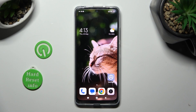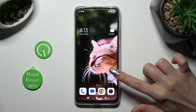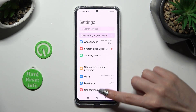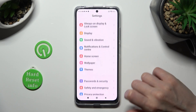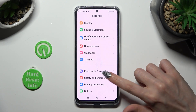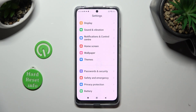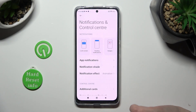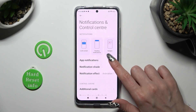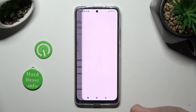Begin by opening the device's settings and scrolling down just a bit to access Notifications and Control Center. Following that, hit up Notifications.